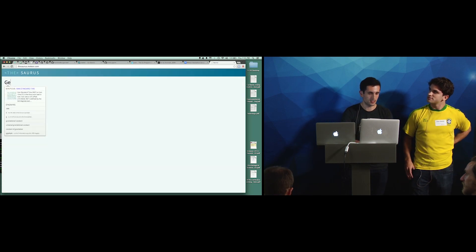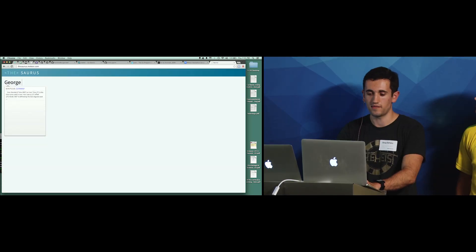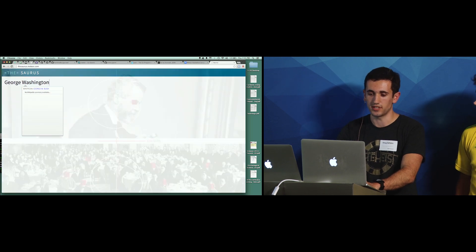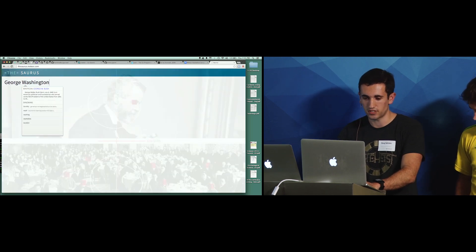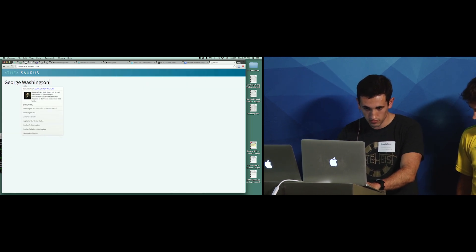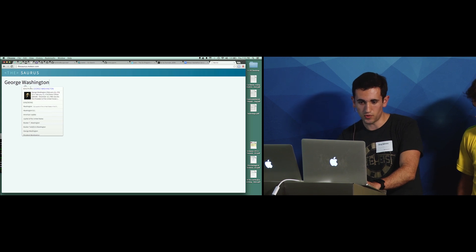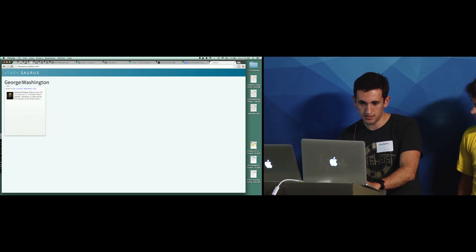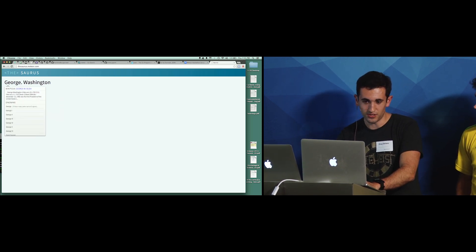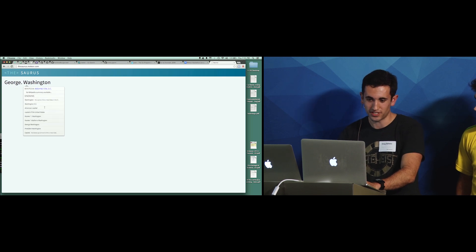It's also context-aware. So for instance, it's aware of the grammatical structure of your sentence. For instance, George Washington is recognized as one Wikipedia entry. But if you add a period, you get George W. Bush and Washington, DC.